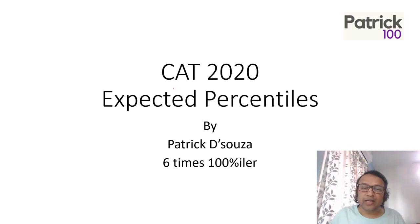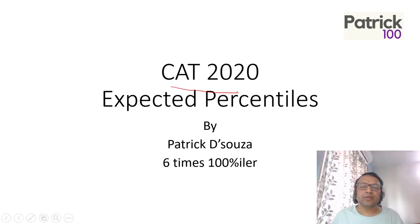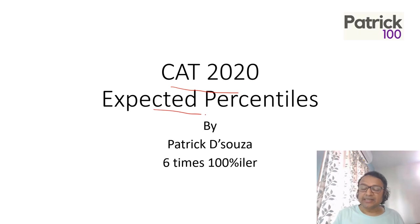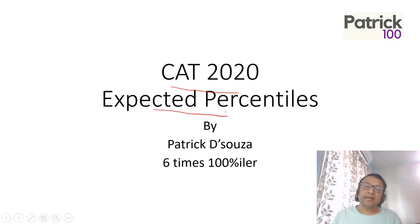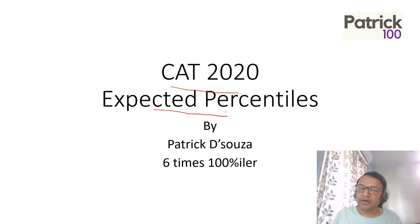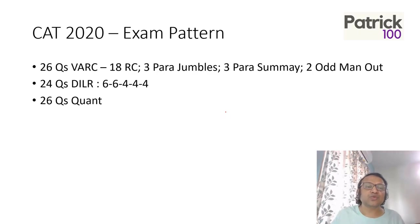Hi, so looking at CAT 2020 which just got over, we're looking at expected percentiles at different scores. Let's try to understand the paper pattern and then come to the expected percentiles for different scores.